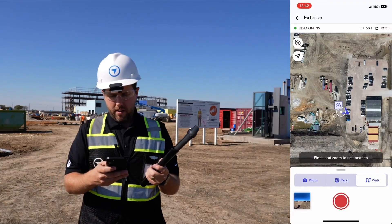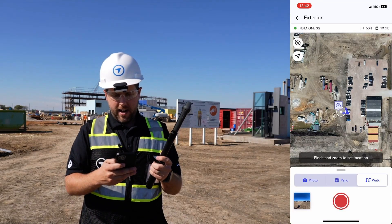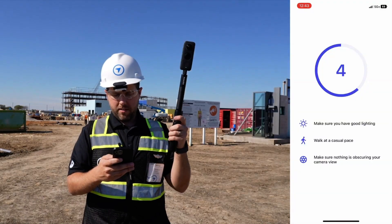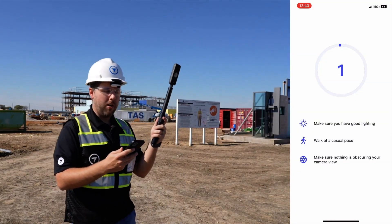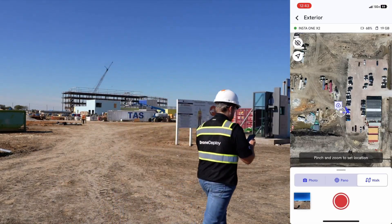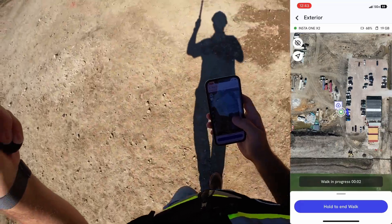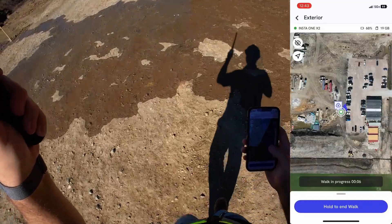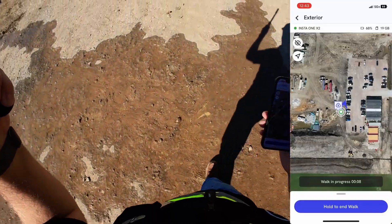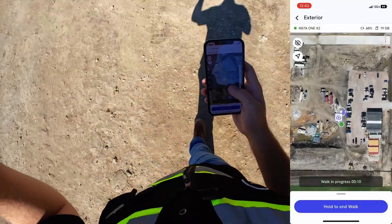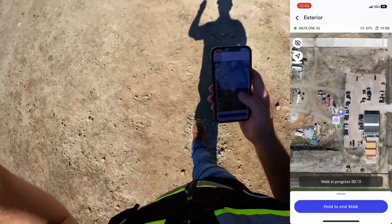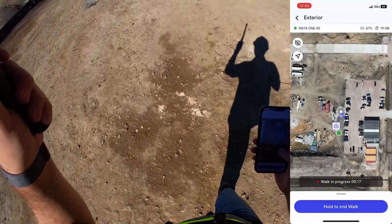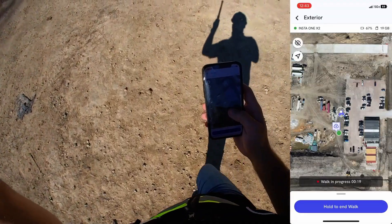You're going to see that button turn red. Once that happens, it's going to ask you to make sure you have good lighting, a good casual walking pace, and nothing obstructing your view. Once that's ready, I'm going to walk off screen and do a quick lap. You'll notice the blue icon is actually following me, which is really cool because it's using the GPS on the phone itself. I'm going to make a little bit of a turn here.